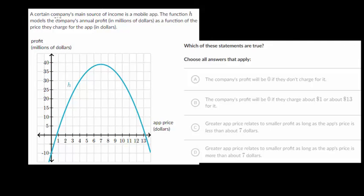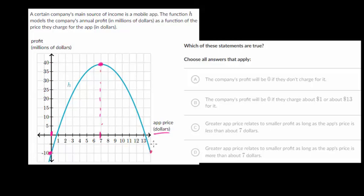We've got another one where a certain company's main source of income is a mobile app. This is actually the same graph, but we're going to have different questions for it. The app price is in dollars, and like before, at a seven dollar app price you reach a maximum of about 38 million dollars of profit. At zero dollars app price you're at minus 10 million, and at 14 dollars you're back to that minus 10 million in profit. Since we've already analyzed this graph, let's jump into the questions.